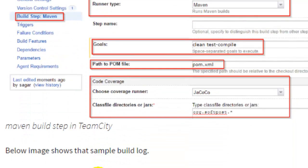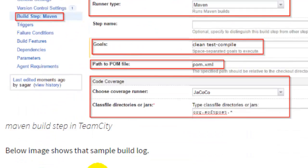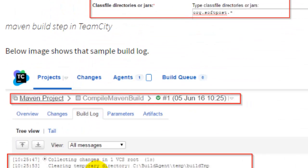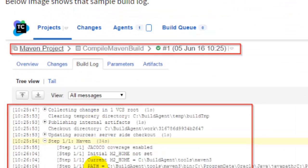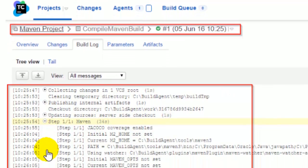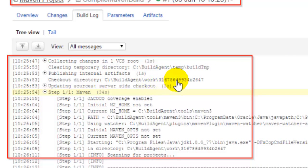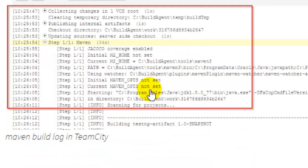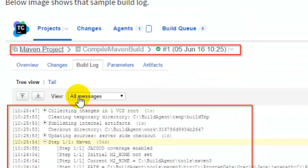After that, you can specify this Maven goal and then execute your build. Once the build starts running, it collects that code from the repository and checks it out from the repository. As you can see, it is saying checkout directory. It is checking out that directory and then it started running the tests from Selenium.